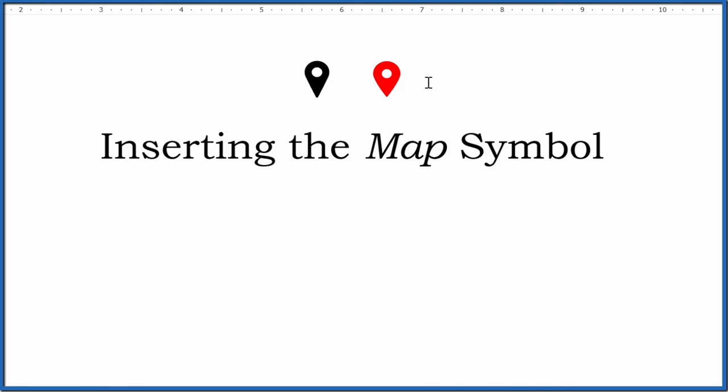Do note you should abide by any copyright restrictions on what you're using. So that's two ways to insert the location symbol or the map symbol into a document.